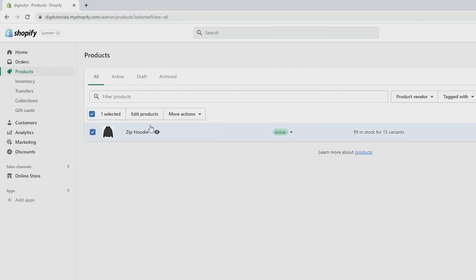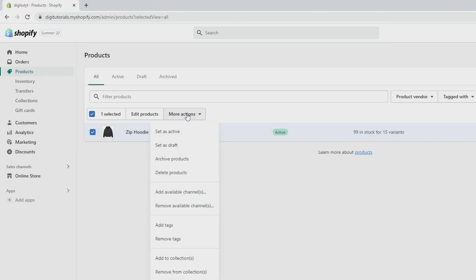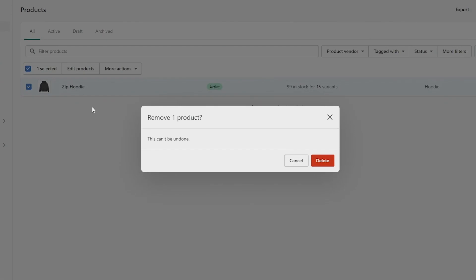Then click on more actions up here. And from this list that comes up, click on delete products. Then it will ask you if you want to delete the product and just click on delete.